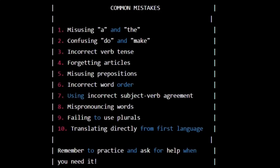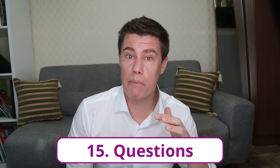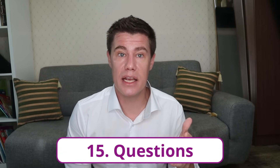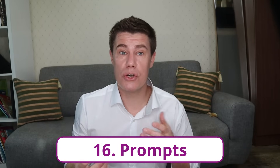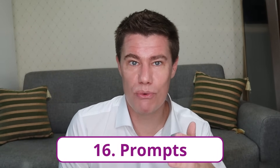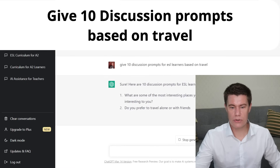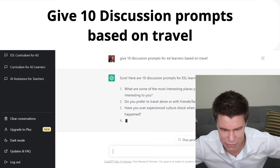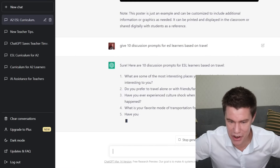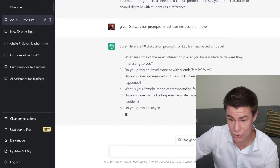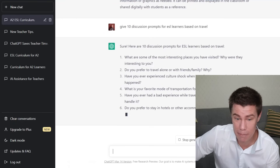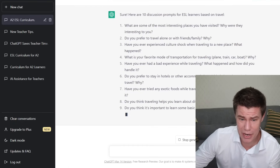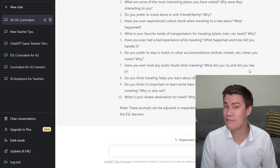An example can be customized. ChatGPT can create questions from any text and provide an answer key. It can also create homework writing prompts and discussion prompts. Use ChatGPT to write engaging, open-ended prompts for whole classroom discussions: What are some interesting places you've visited? Do you prefer to travel alone or with friends? Have you ever experienced culture shock when traveling to a new place? What happened? Have you ever had a bad experience while traveling? What is your dream destination?